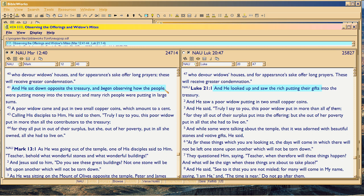Luke doesn't talk about how long Christ had been there. Because Luke's big point is to link up the Pharisees devouring widows' houses — which Mark quotes verbatim from Luke. Because that ties directly, Luke dispenses with the dramatic setting. But Mark puts it in. So Mark has to get this directly from God.